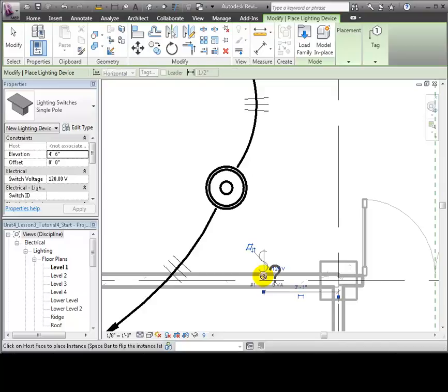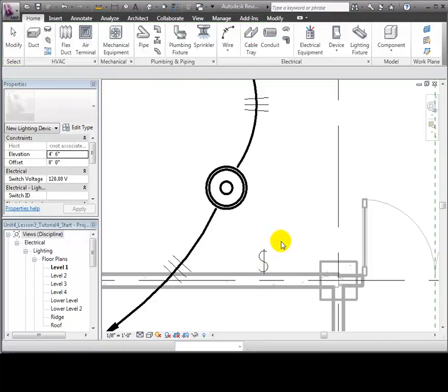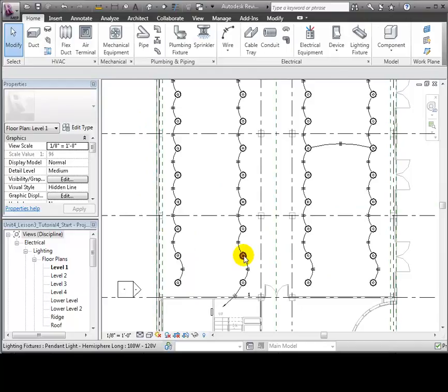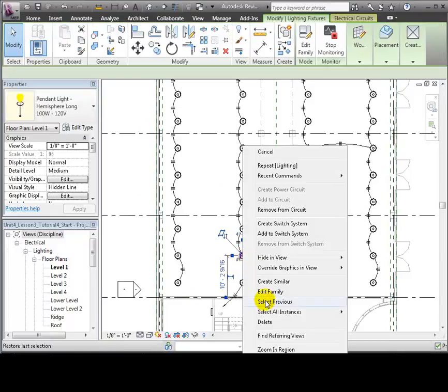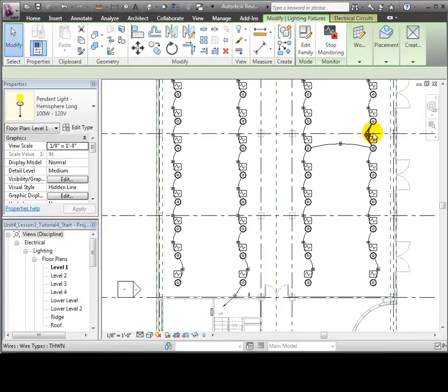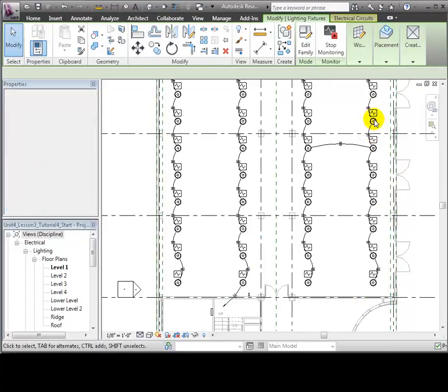Having placed the switch, we can now create a switch system to indicate which lighting fixtures this switch controls. Right-click on one of the fixtures, then use the Select All Instances Visible in the View command to select all the fixtures in the space.